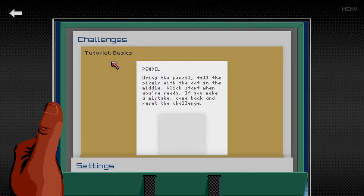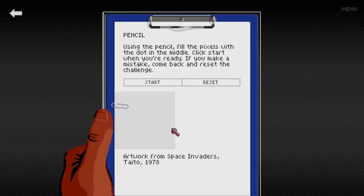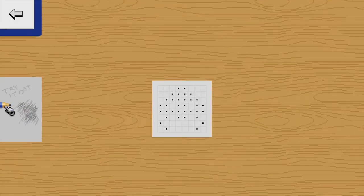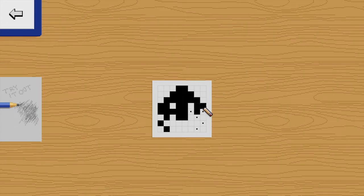To test that everything worked correctly, I played through the tutorial where you learn how to use the in-game editor.